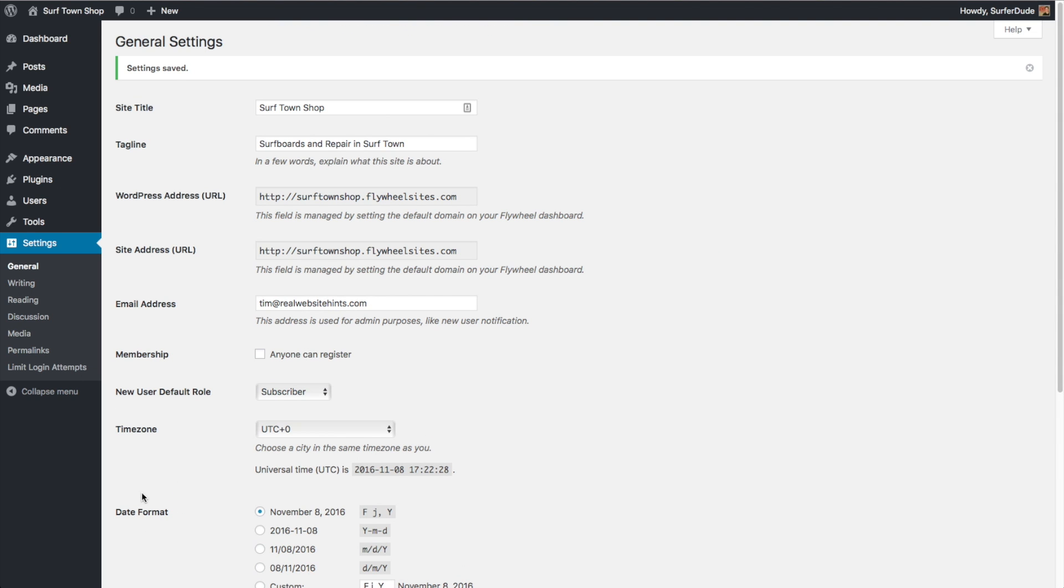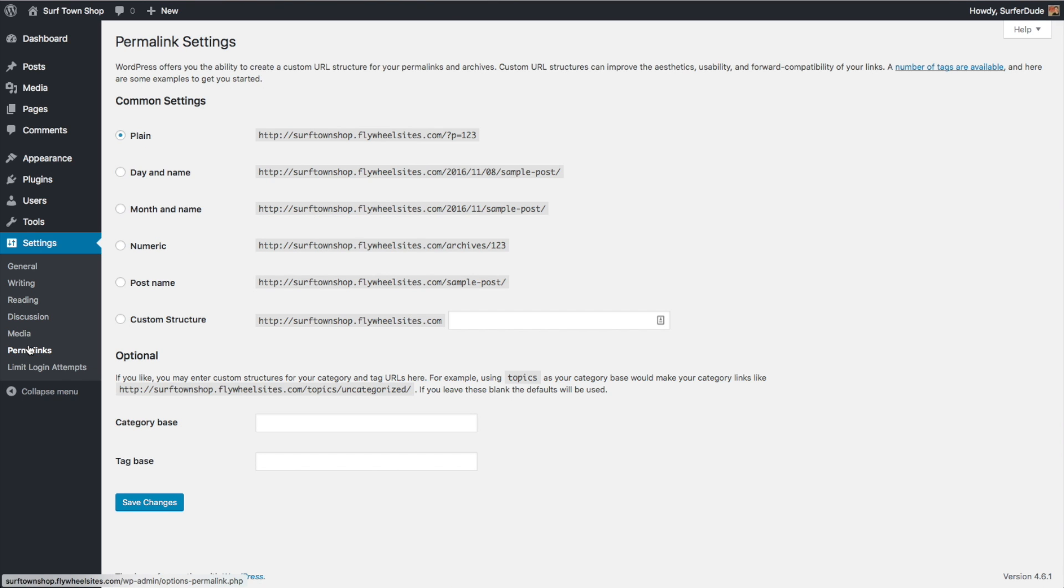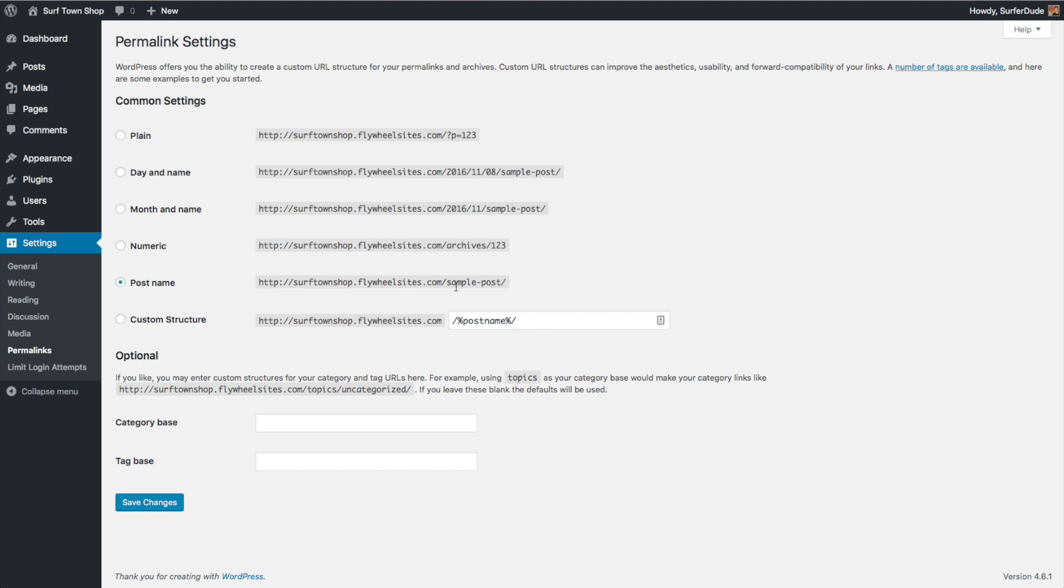The next thing we want to do is go down here to permalinks. This is a super important setting to change because it's going to affect the search engine optimization, basically how easy it is for search engines to find the content on your website. What I recommend is going down here to the one that says post name. This is going to give what they call a pretty link to all of the pages and posts that you create on your website. So if you had named your post or your page sample post, it would put in this URL for your website. It would be your website name slash sample dash post. That's a lot better than having what the default is, which is this question mark P equals one, two, three, which isn't telling your users anything. It's not really friendly, it's not easy to convey that information, and it's not something that search engines can use to figure out what your page or post is about. Whereas if you have it set to post name, it's going to show sample post or whatever the name is of your page, and that's going to help search engines understand what your page is about.